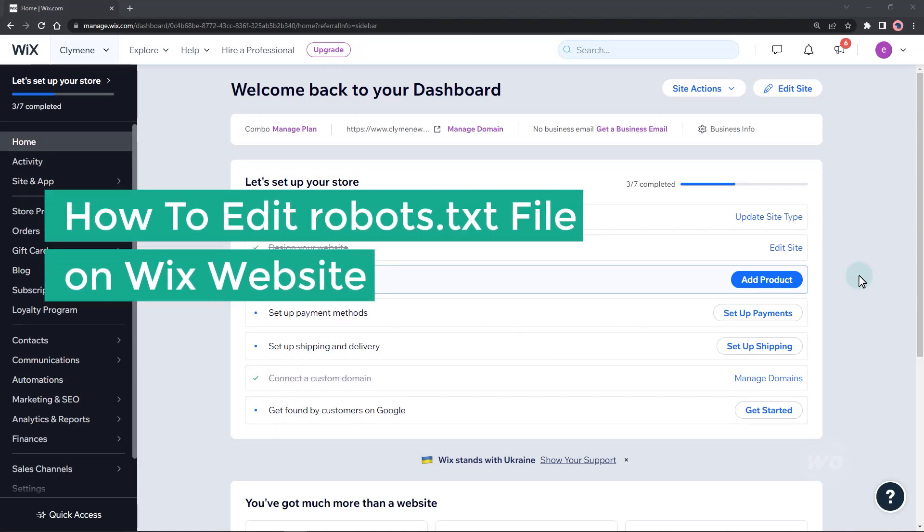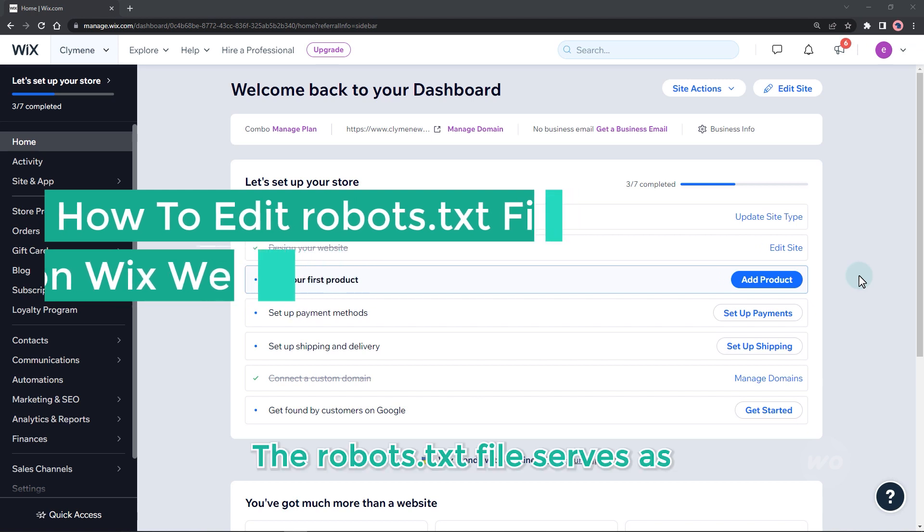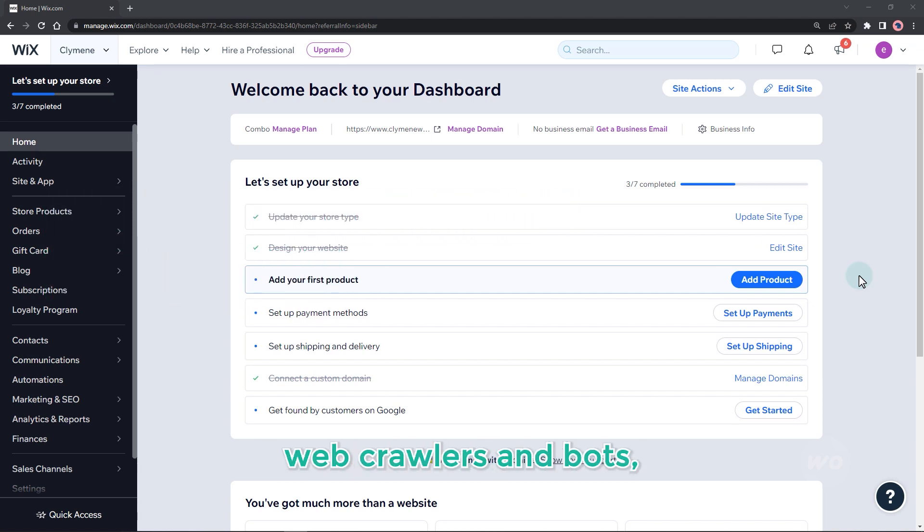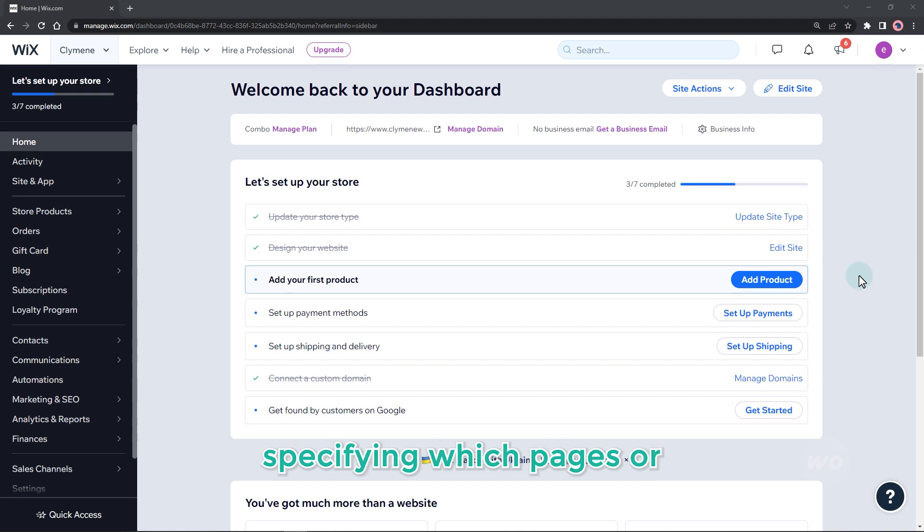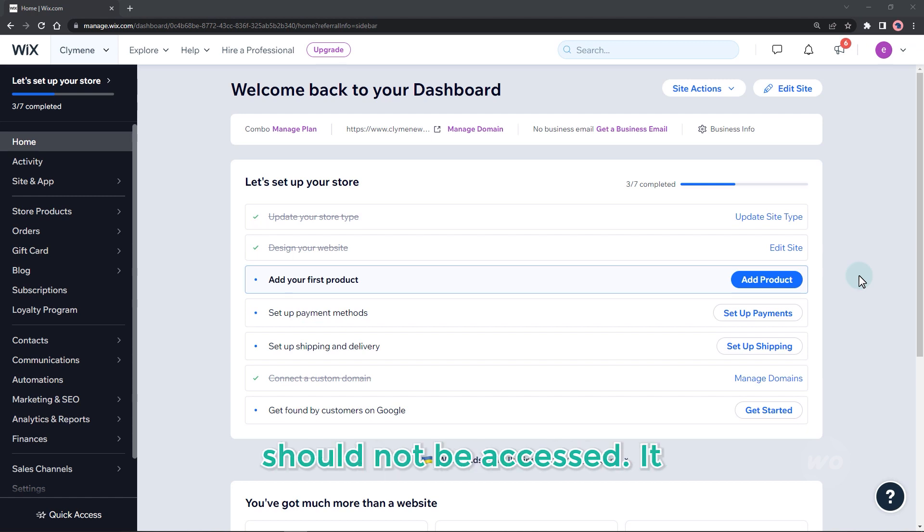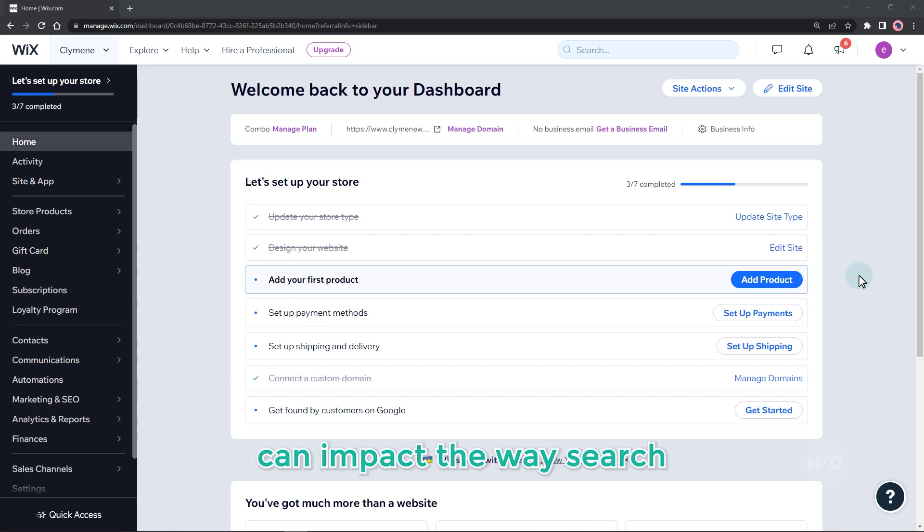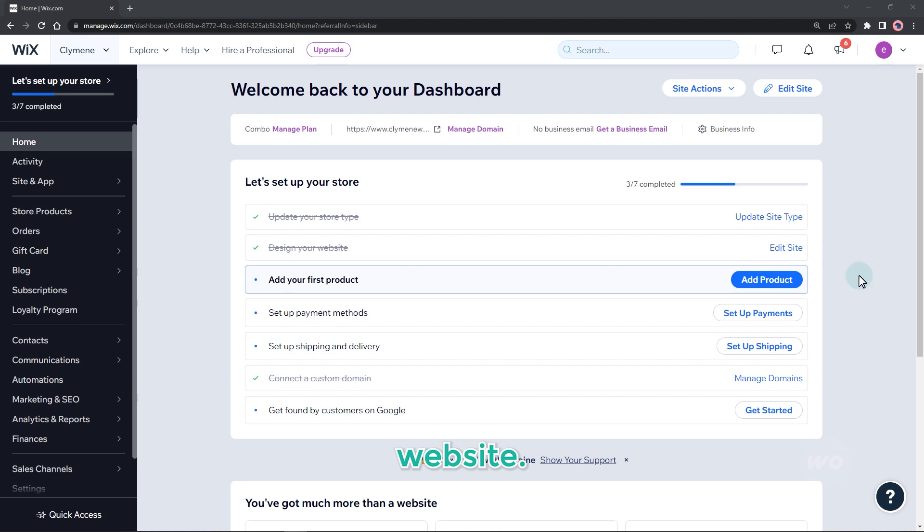How to edit robots.txt file on Wix website. The robots.txt file serves as a set of instructions for web crawlers and bots, specifying which pages or files on your website should not be accessed. It is important to be cautious when altering this file, as it can impact the way search engines index your website. Now let's update the file.